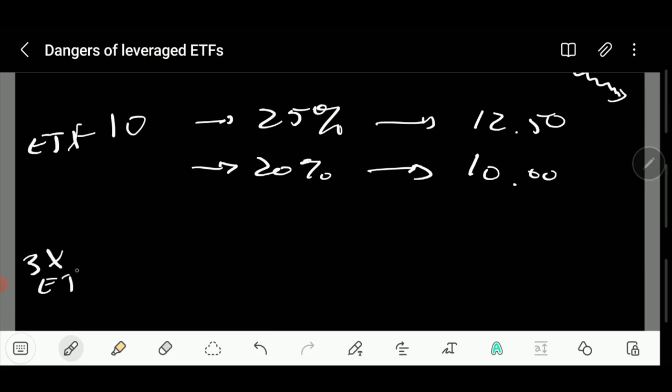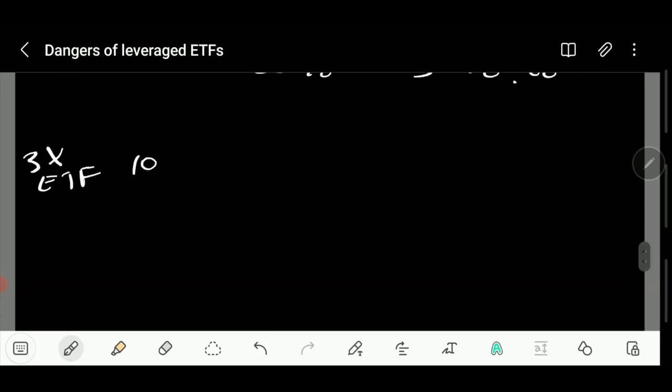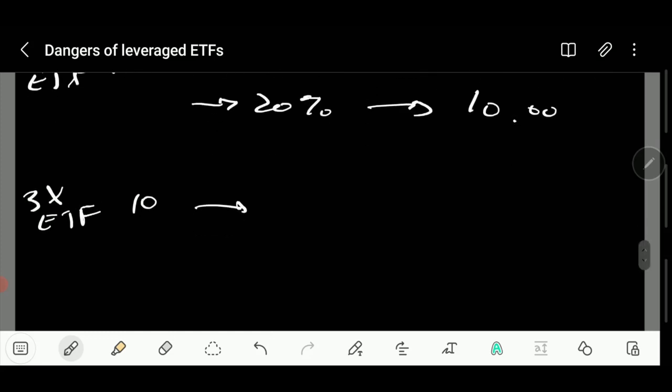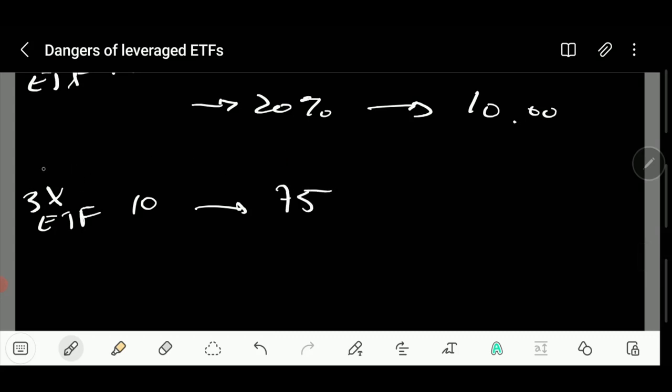If you were to have a three times ETF, if you buy at $10, you had 25% before, now you're up 75% because it's three times the 25%. So on the first day you're at $17.50. But if you stop there it's great, and we can all see the use of that. However, on the next day the drop is three times 20, which is 60%.